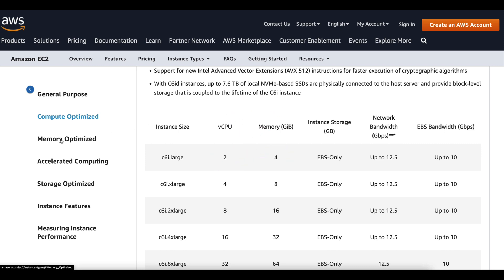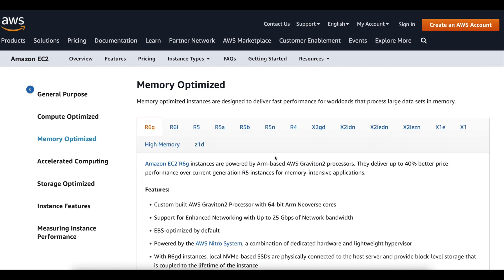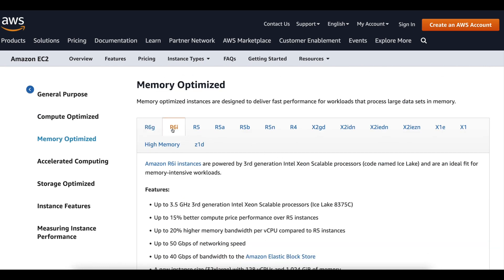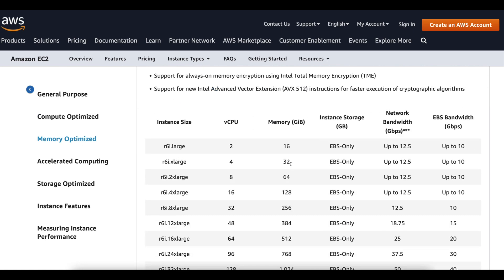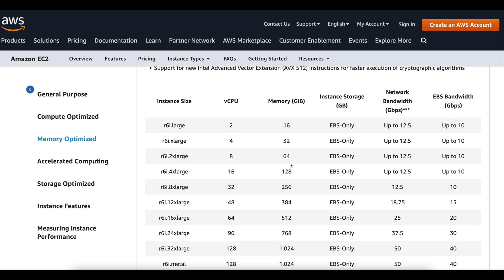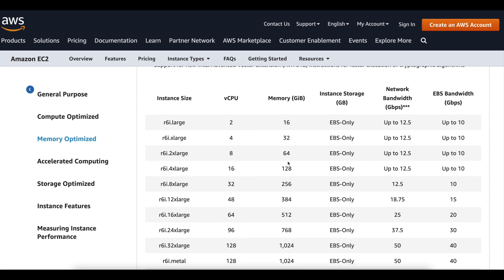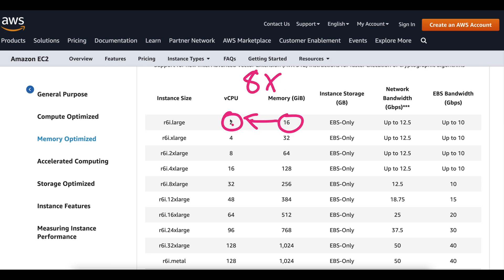Now if we take a look at the memory optimized category, we'll pick the R6i instance as an example. We can see the ratios change again. In this category, we're typically getting that eight to one ratio of memory to CPU. These types of instances belonging to the memory optimized family would certainly be a better fit if your workload requires high memory requirements compared to compute capacity.